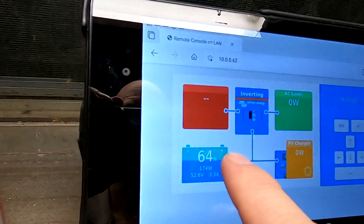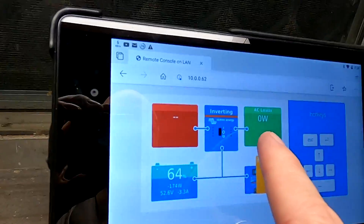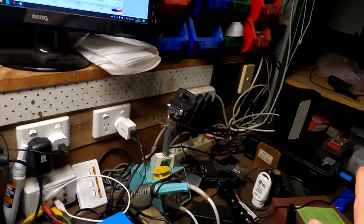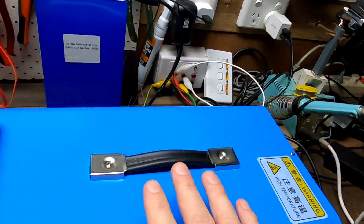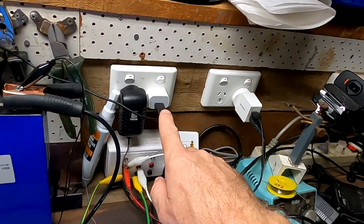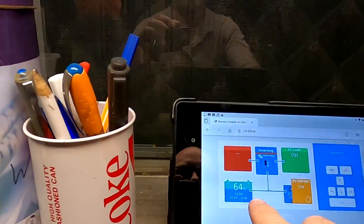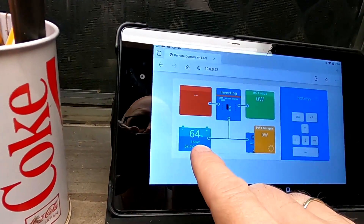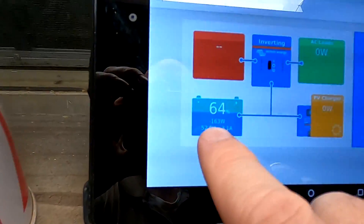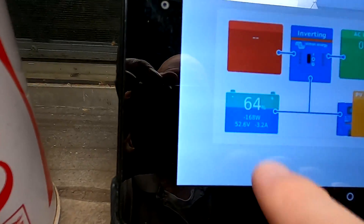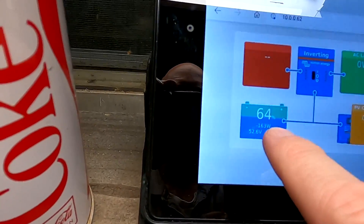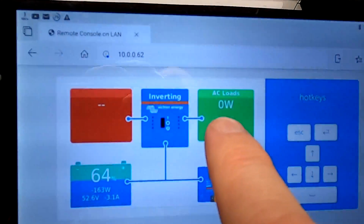This all goes into the inverter, and then we've got the computer running, the screen running, this one running, several other chargers running, and we've got the lights on — flicker-free lights. And all this in total is 174, 168 watts — it changes all the time — coming from the battery. But look what the inverter says.